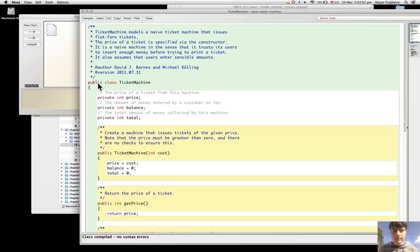Keywords never contain an uppercase letter, whereas TicketMachine, which is not a keyword but a name used to define the class, contains a mix of uppercase and lowercase letters.